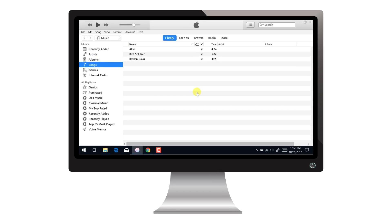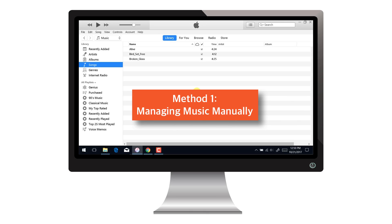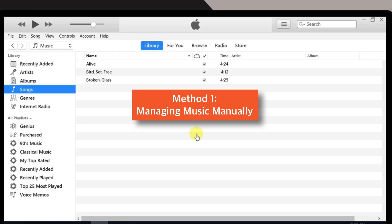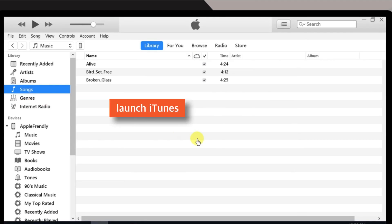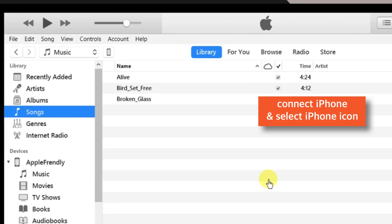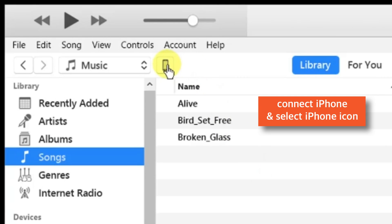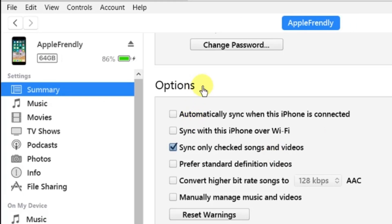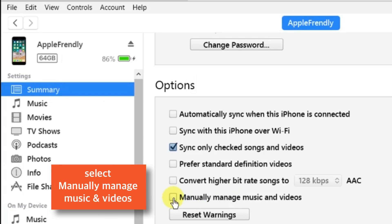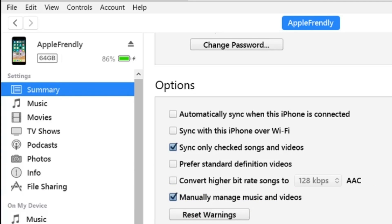Let's start with the first method, that is managing the music manually. Launch iTunes on your computer, connect iPhone and tap this little iPhone icon. Now, under summary section, select manually manage music and videos.